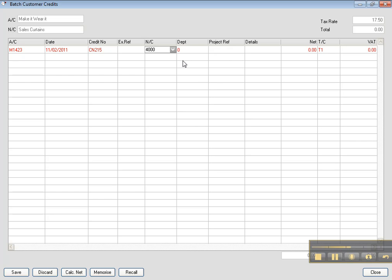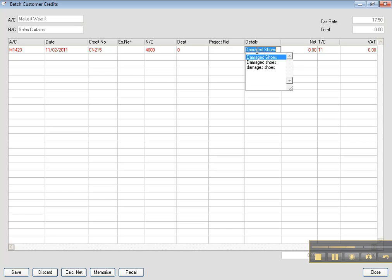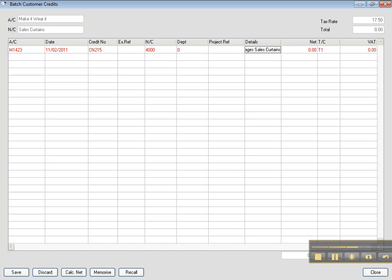Then you have the department. If you know the department number you put in there. The project references, details you have to cite, return so that they know it is a credit note, return or damaged sales curtains. Because it's really important when you read the customer activities, you know exactly what happened over there. And the net amount was 52.18.